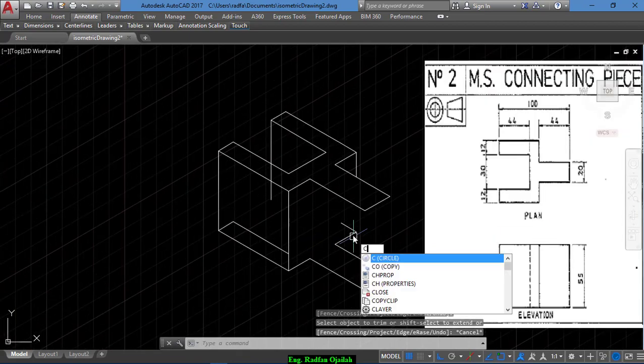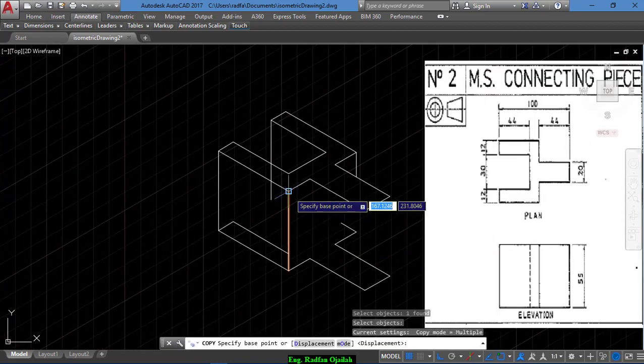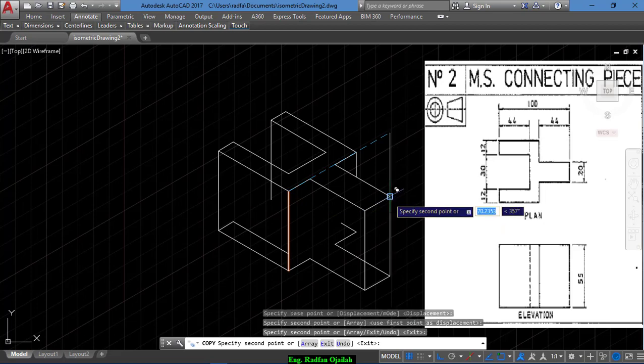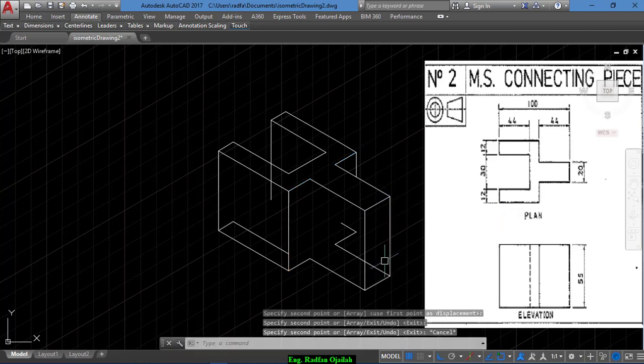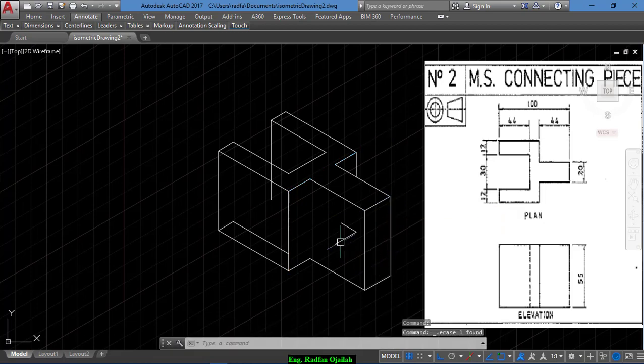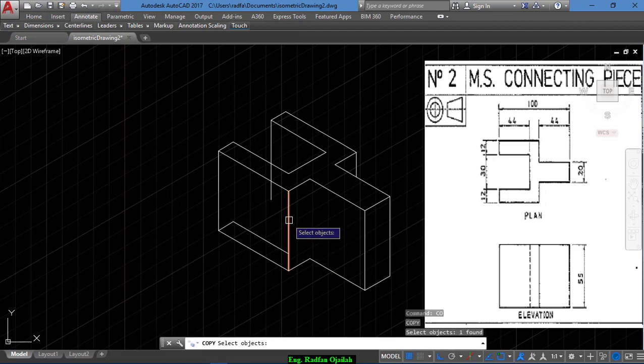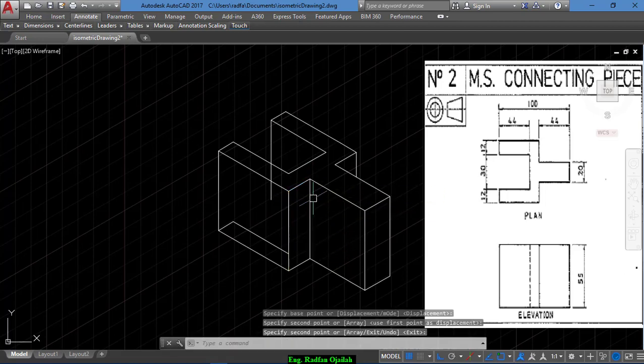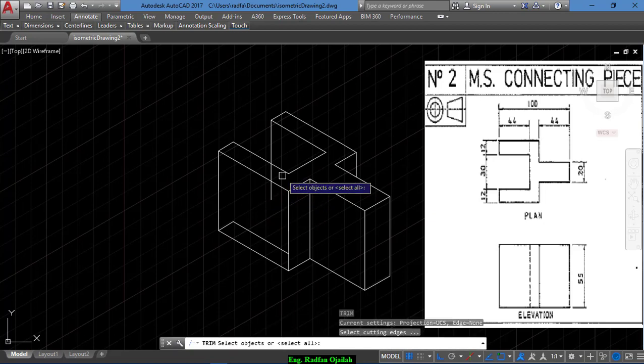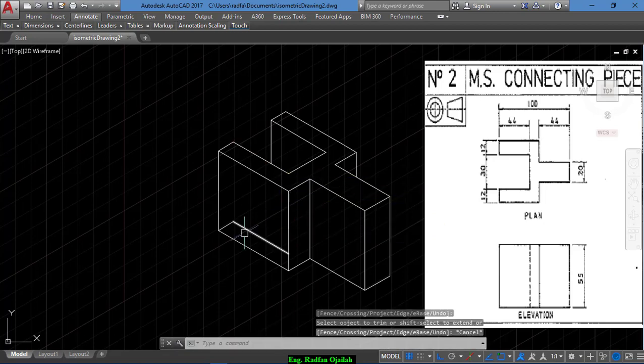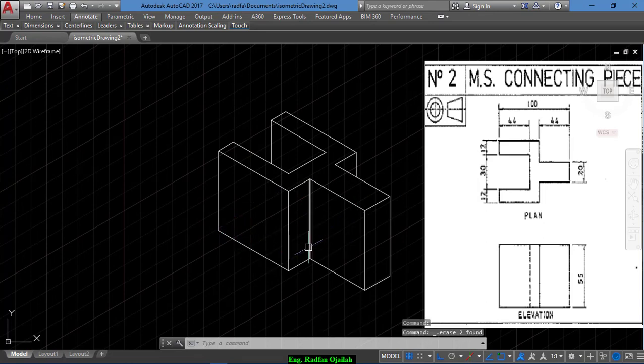And copy again this line from here up to here. Now delete this one, also this one, and also this one. Copy this line from here up to here and trim. These lines are not needed anymore.